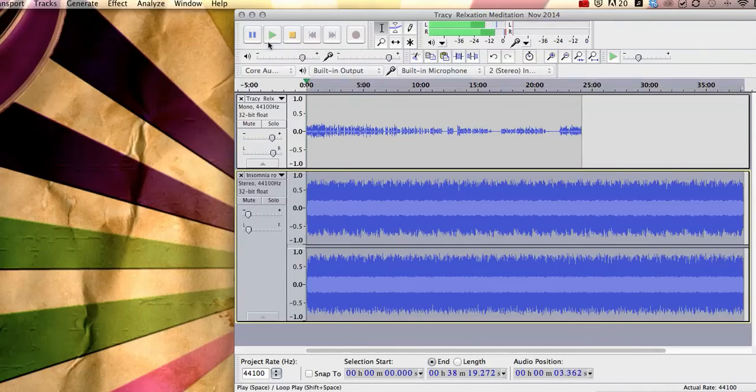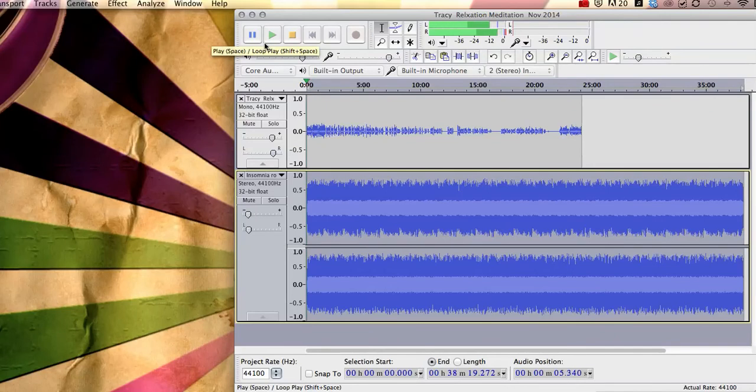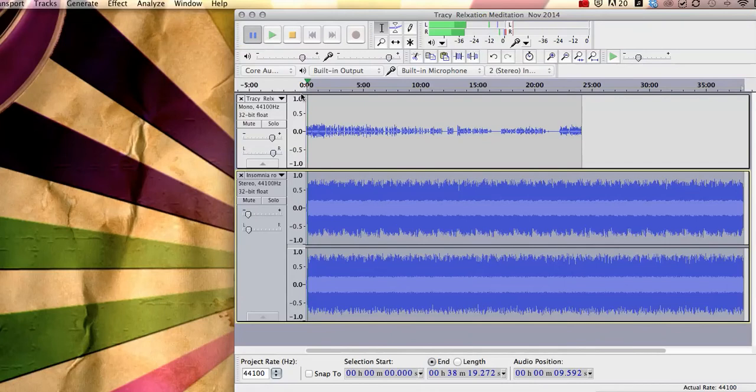Welcome to this audio recording by Tracy Mason, hypnotherapist at... So you can see there that the music is nice and faded in the background. So that's the first section.